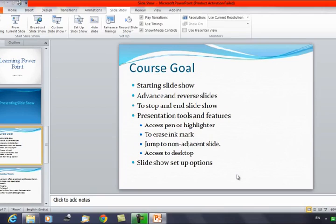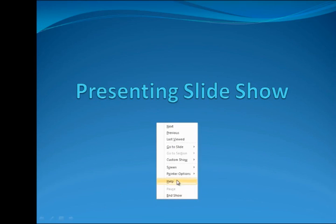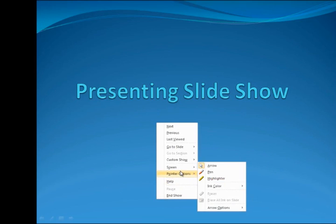Next, we'll discuss presentation tools and features. We have tools available like the pen and highlighter. Suppose you want to highlight some content or use a pen during the slideshow — right-click anywhere on the screen and you will get the Pointer Options. You have two options: Pen and Highlighter.